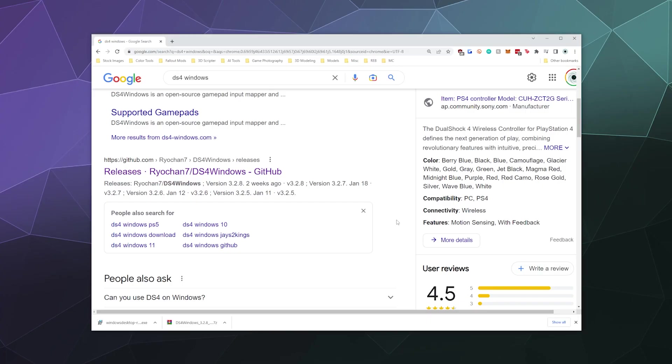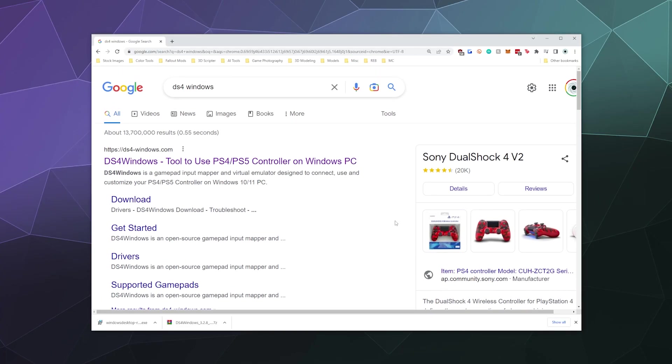All right, welcome back ladies and gentlemen to the Chupacabra tutorials channel. I'm your host Larry, and today I'm here to show you how to get your PlayStation 5 DualSense controller running on your Windows computer using DS4Windows.